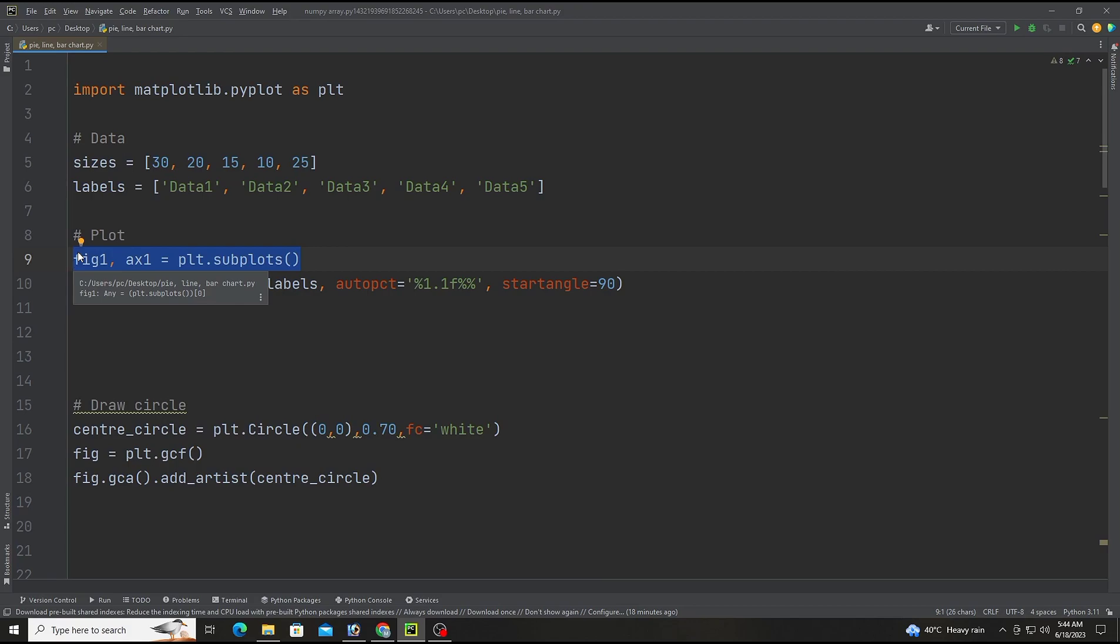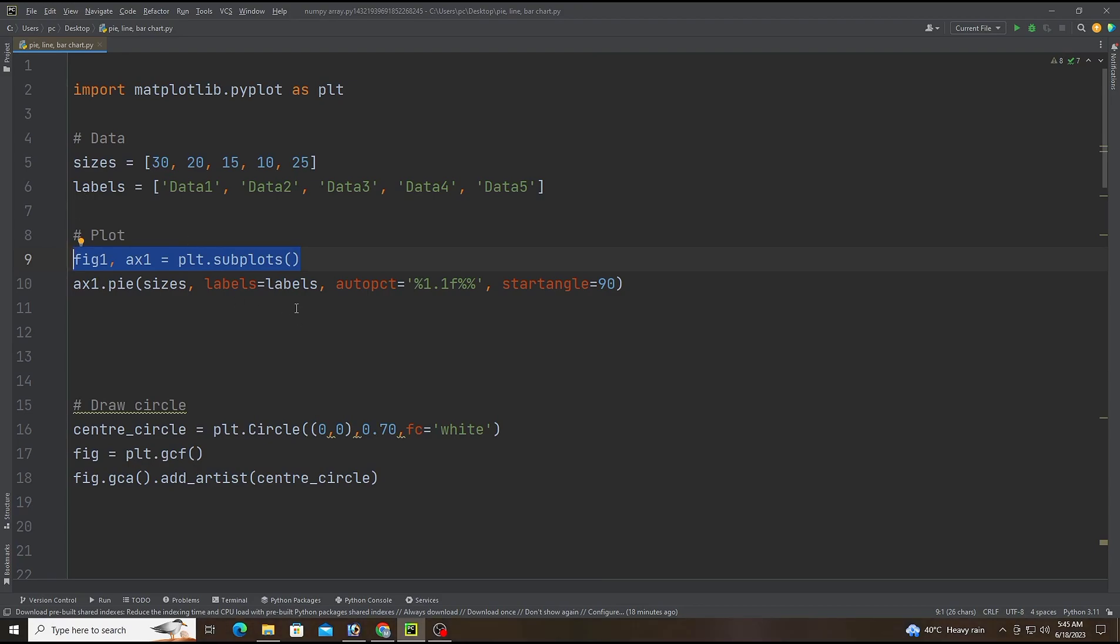This line creates a pie chart using the pie method of the ax1 object. The sizes list provides the sizes of each section of the pie chart and the labels list provides the labels for each section. The autopct argument formats the percentage label to display one decimal place and start_angle argument sets the angle at which the first section of the pie chart starts.